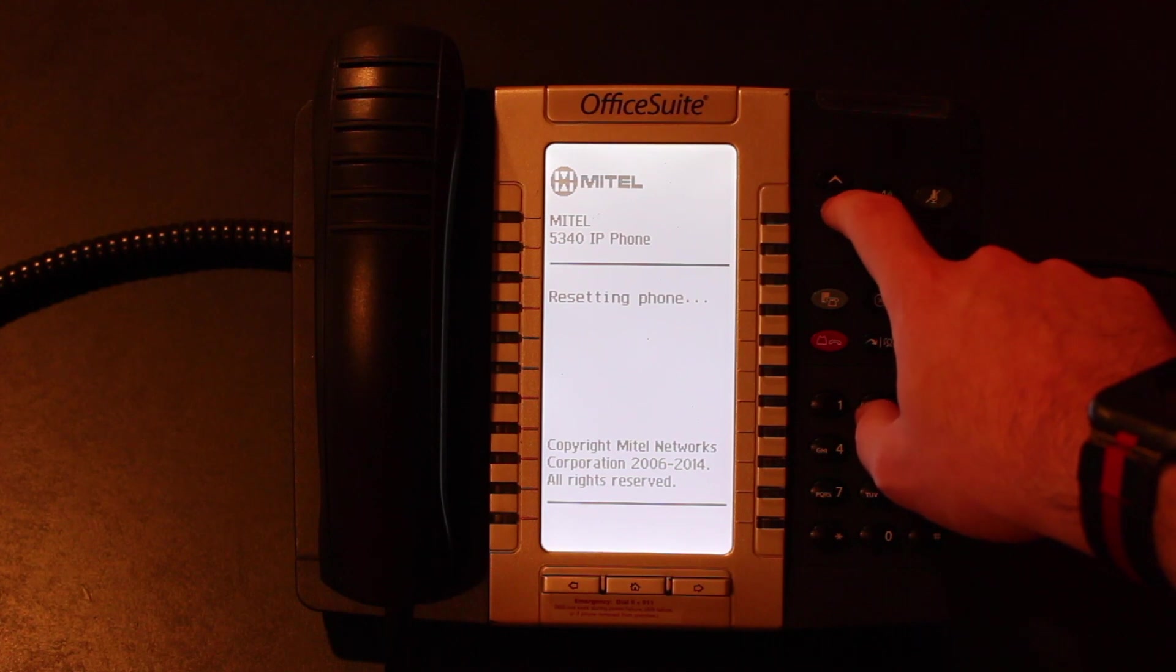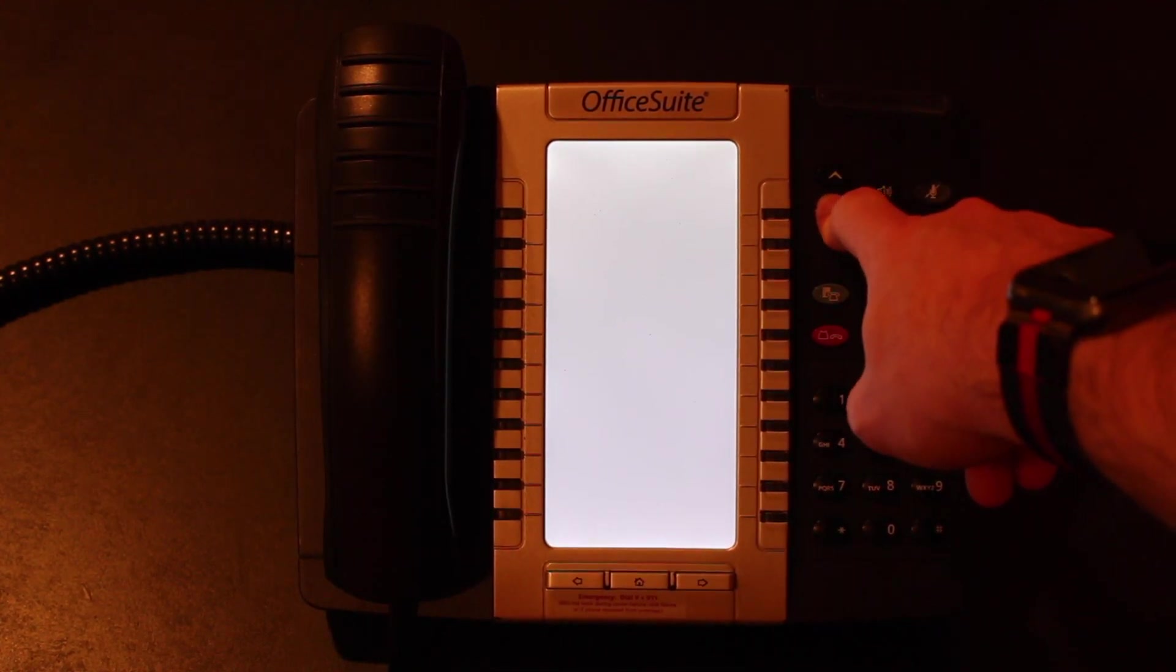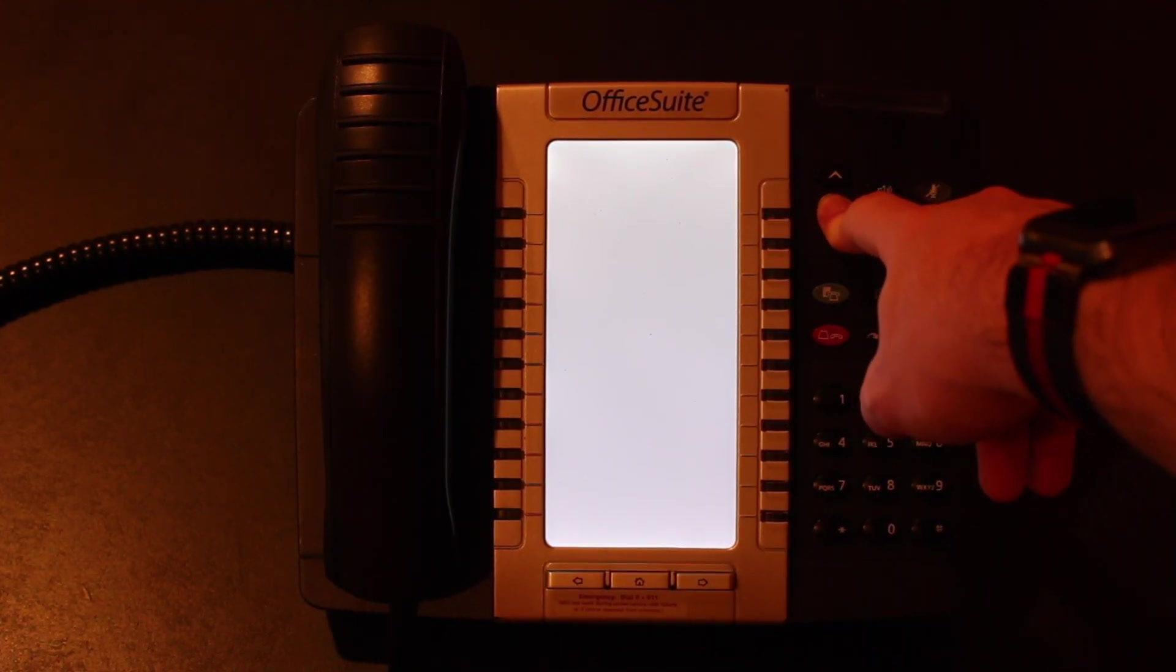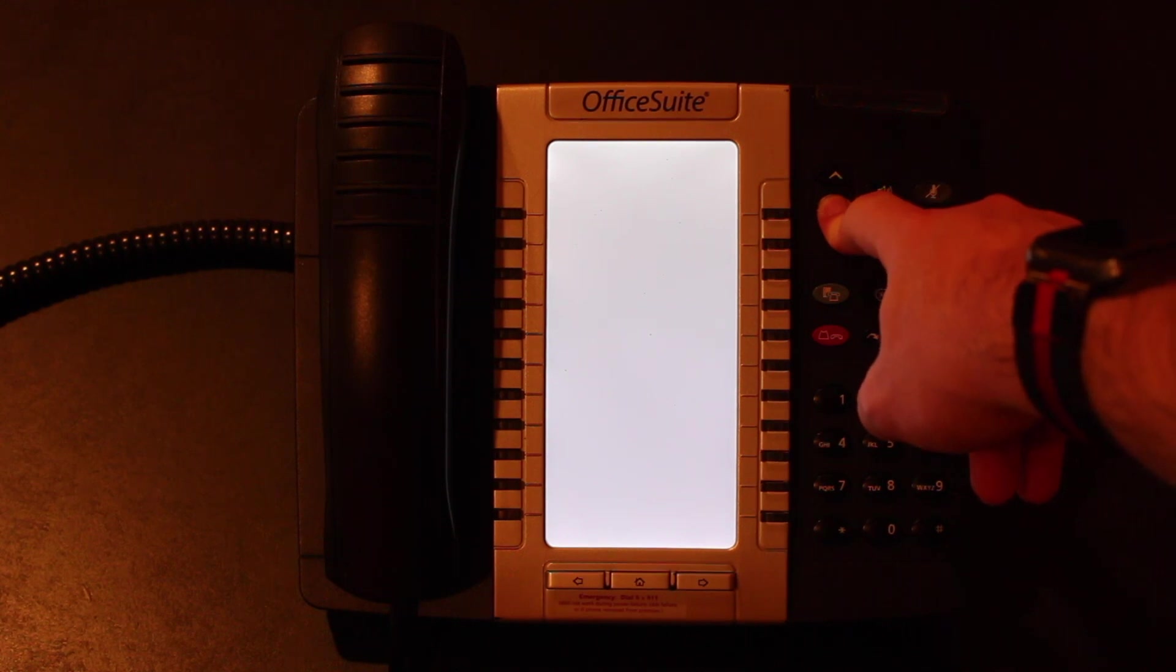It's going to say please wait and it's going to reset the phone. You're going to want to hold the down key again once the screen goes white and blank. And now what you'll see is that we're going to need to completely set up the phone.